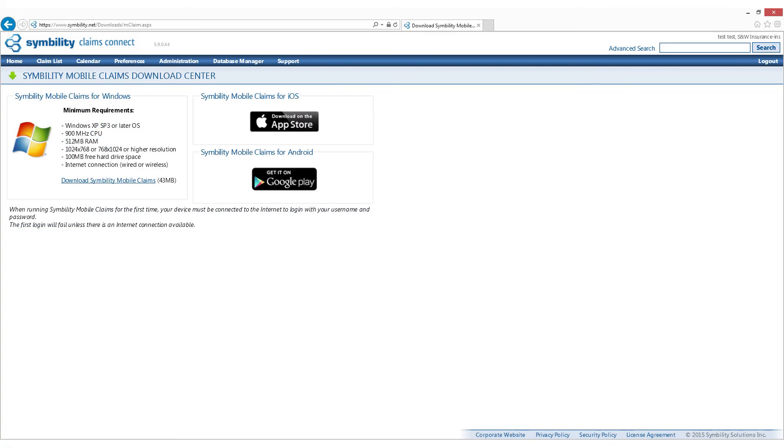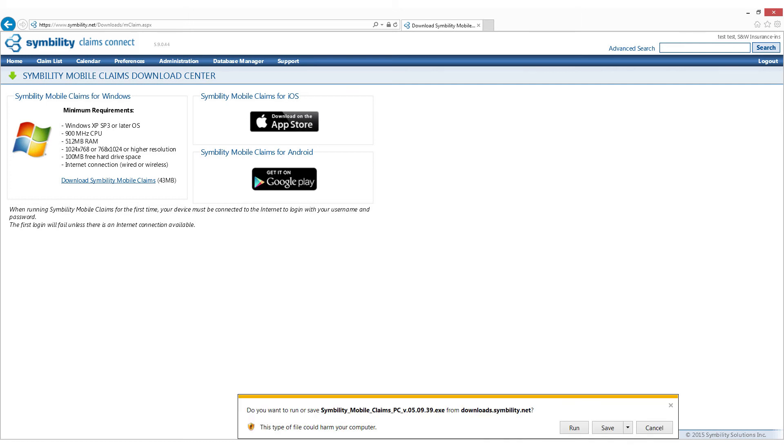This takes you to the Symbility Mobile Claims Download Center. Click on the link Download Symbility Mobile Claims. When using Internet Explorer, you'll see a window at the bottom asking you if you want to run or save the Mobile Claims installation file. Please note, this may look different to you if you're using a different web browser. Click on Run, and follow any installation prompts that may appear.